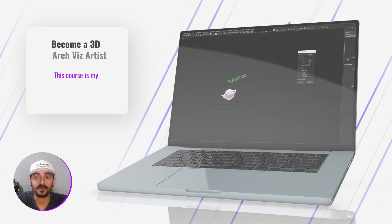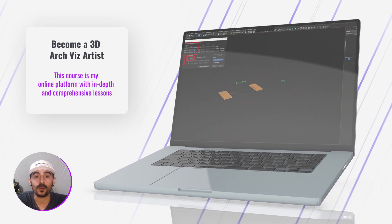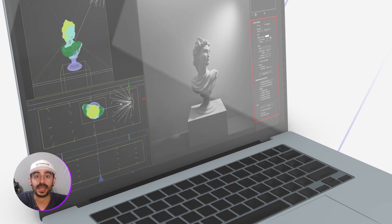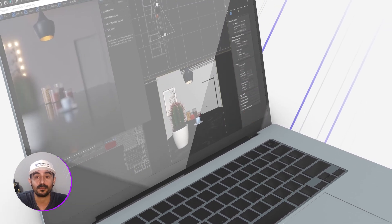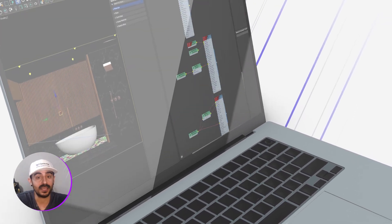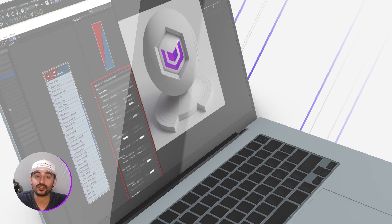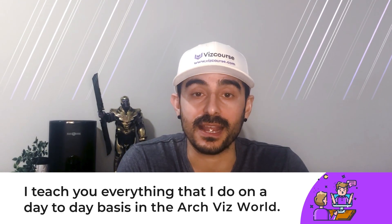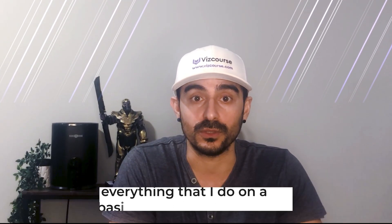This course is my online platform with in-depth and comprehensive lessons that start at the absolute beginning. Which means if you've never opened up 3D Max, if you've never tried Corona before, these lessons start at the beginning and they are for you. They are catered for everybody, and I teach you everything that I do on a day-to-day basis in the artist world.